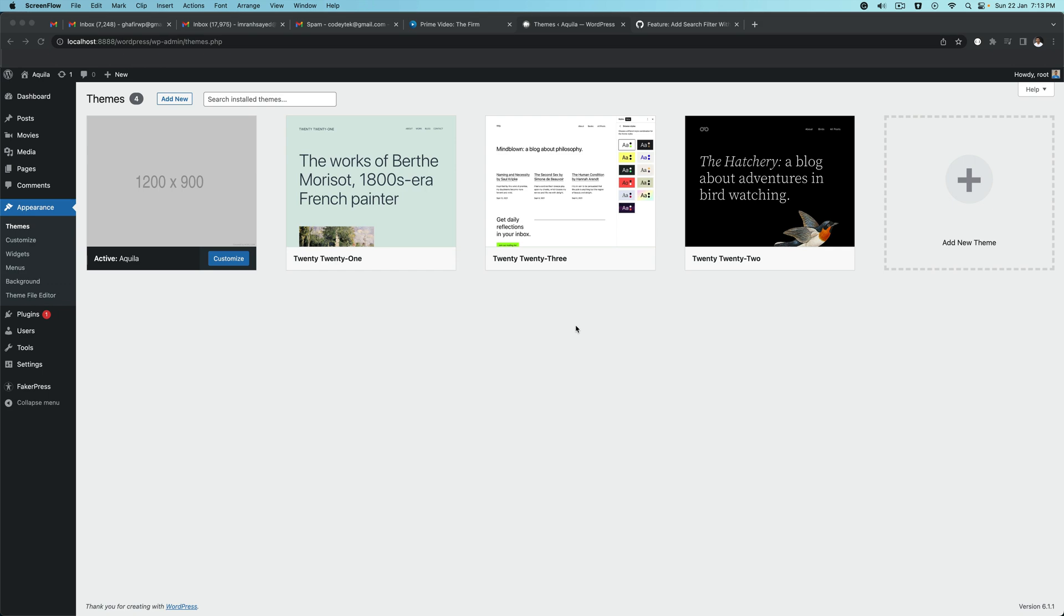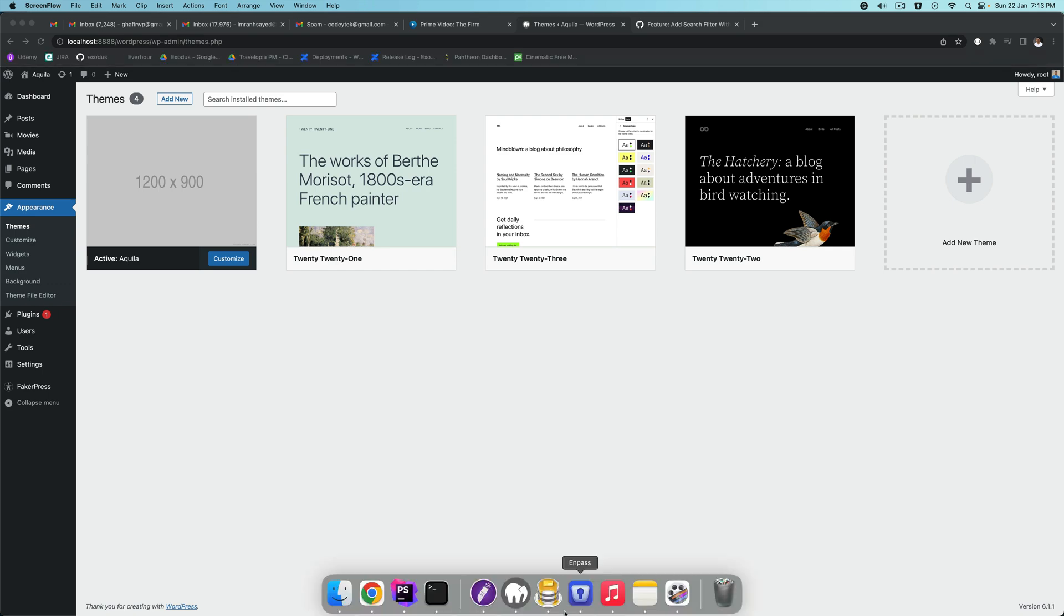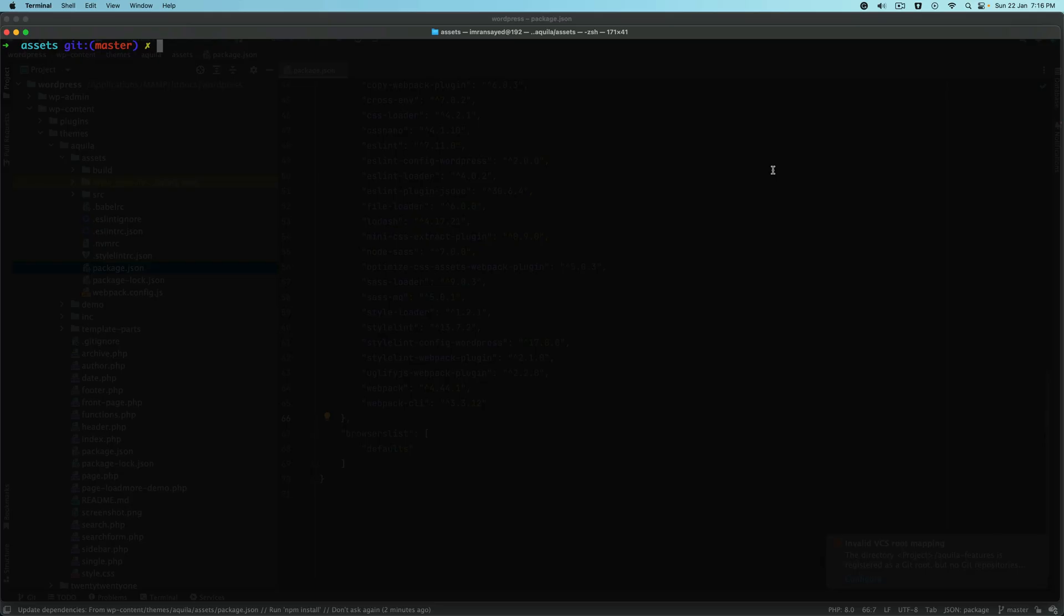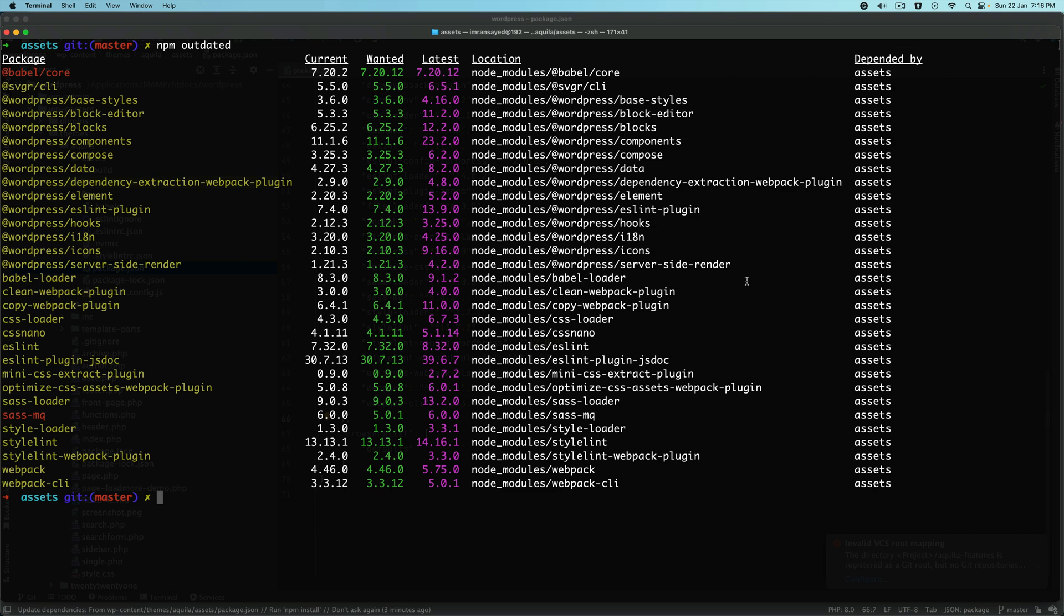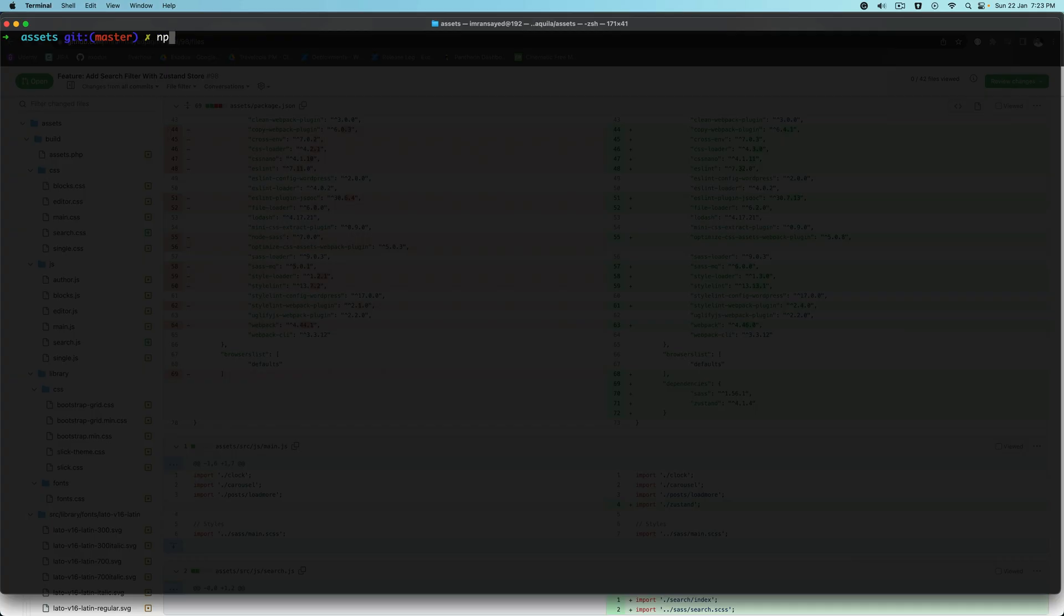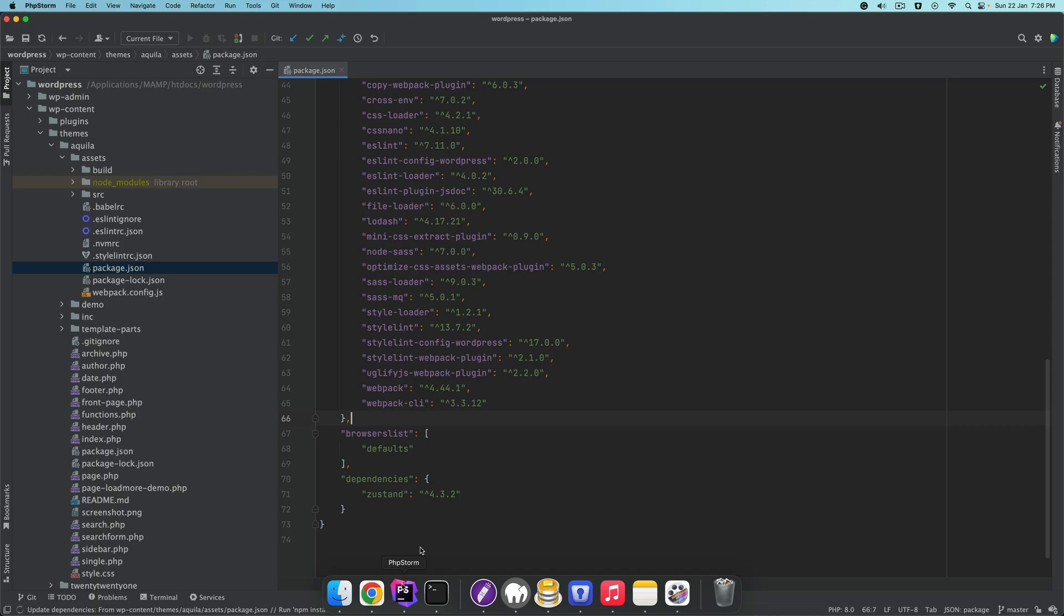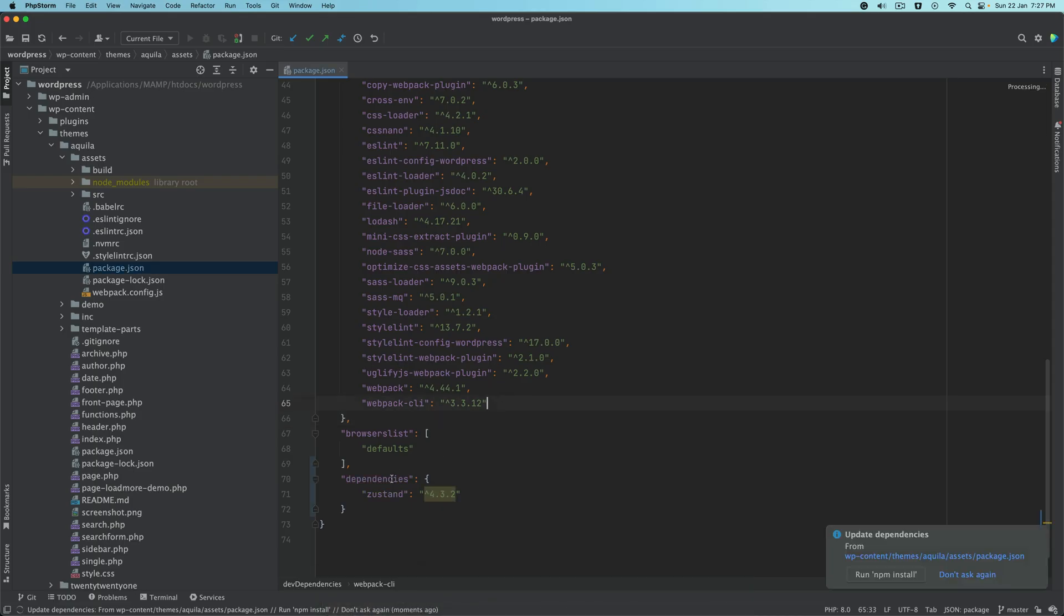The first thing we'll do is run npm outdated to see all of the outdated packages, and then we'll say npm update. Now we'll install justand with npm install justand. You'll see that under dependency, you'll see justand.